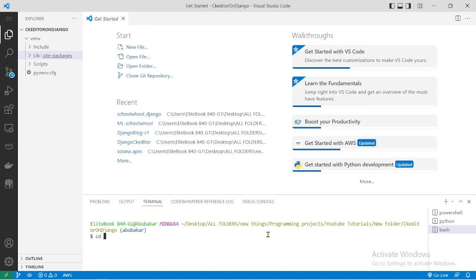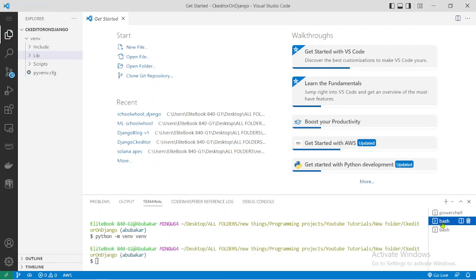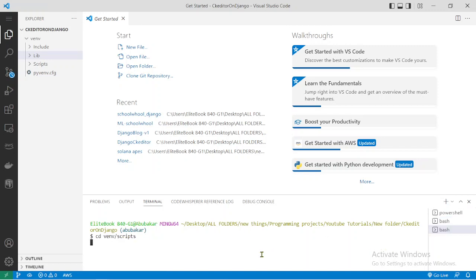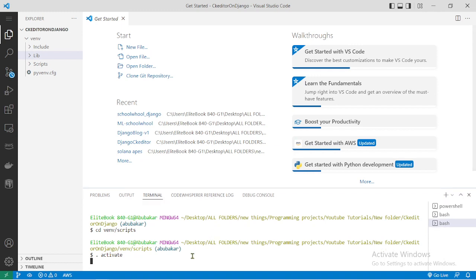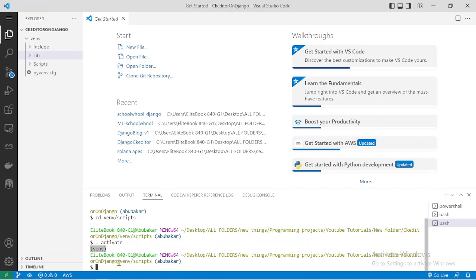To activate the virtual environment, I'll cd into the directory — coming into this directory right here. Then using dot-space-activate, this activates the virtual environment. When you see it like this, it means your environment has been activated successfully.